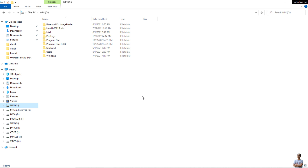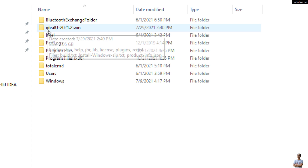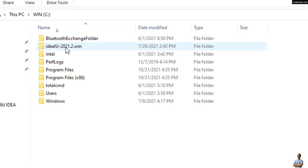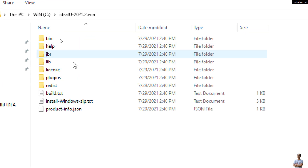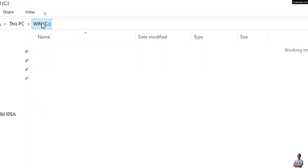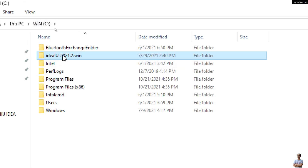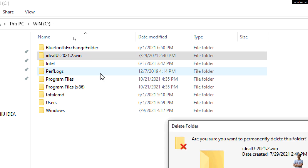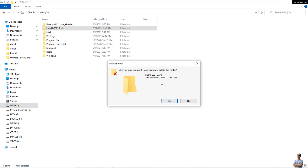In case you have an IntelliJ IDEA instance that is installed from a zip archive file — for example, on my computer I have IntelliJ IDEA version 2021.2 installed from a zip archive file. This is the directory, so just delete this folder. Press Shift+Delete to completely delete this folder.